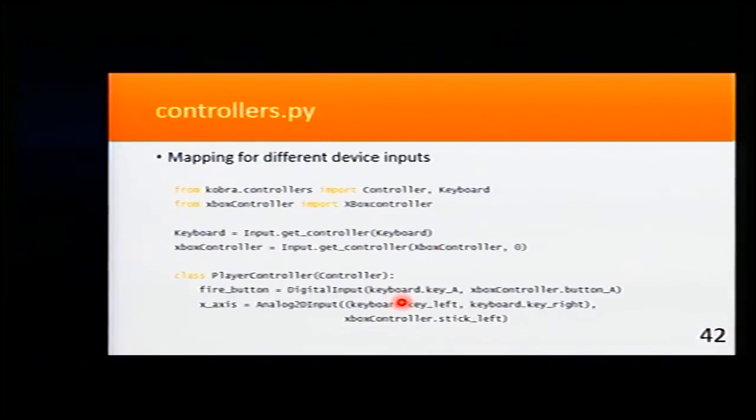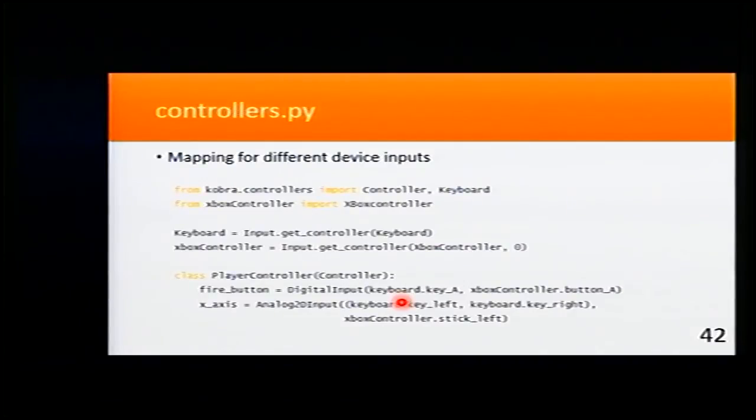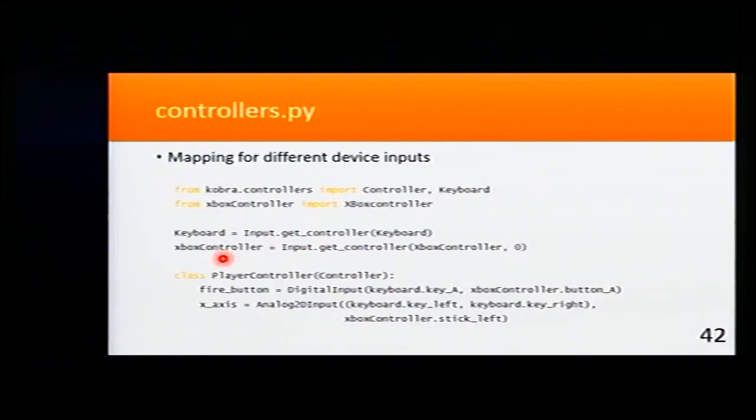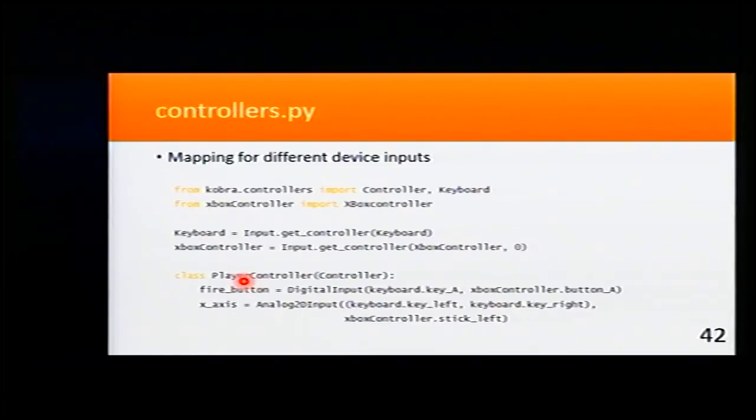In controllers, we define mapping for different device inputs. Here I'm getting the keyboard and an Xbox controller. And here I define what will be our game controller.